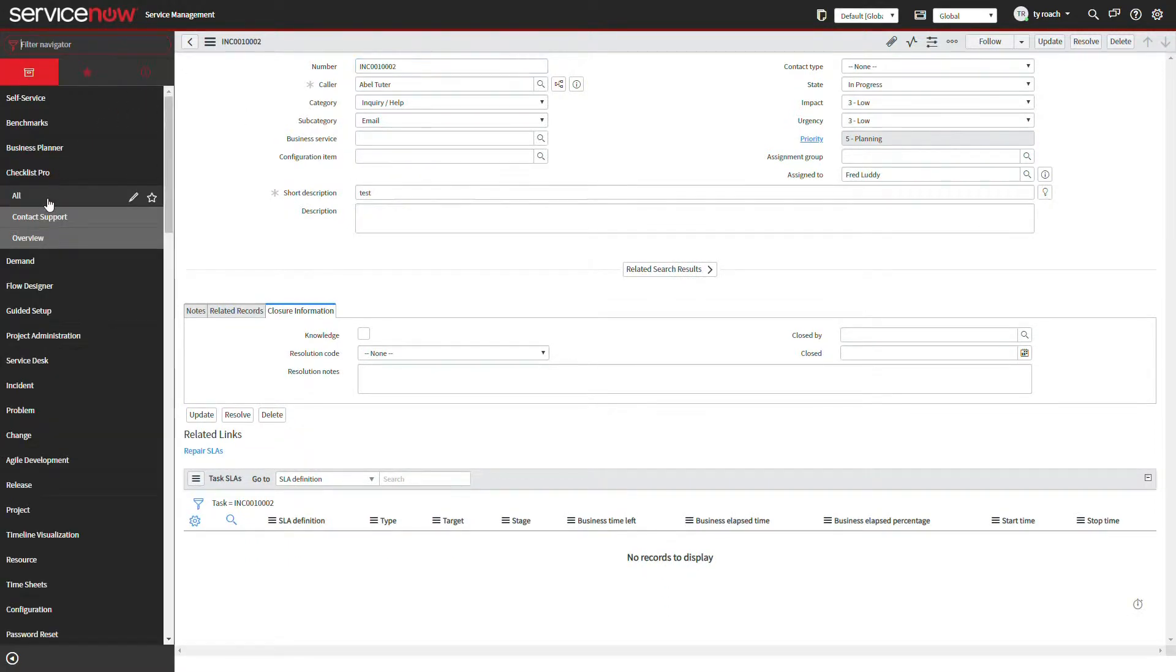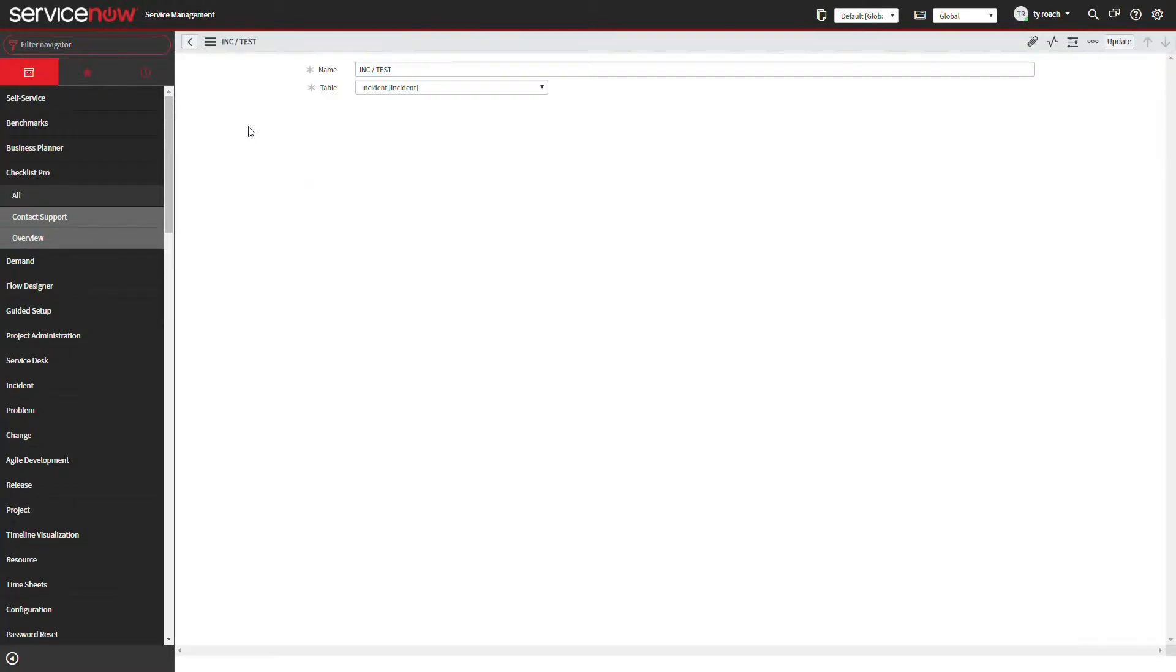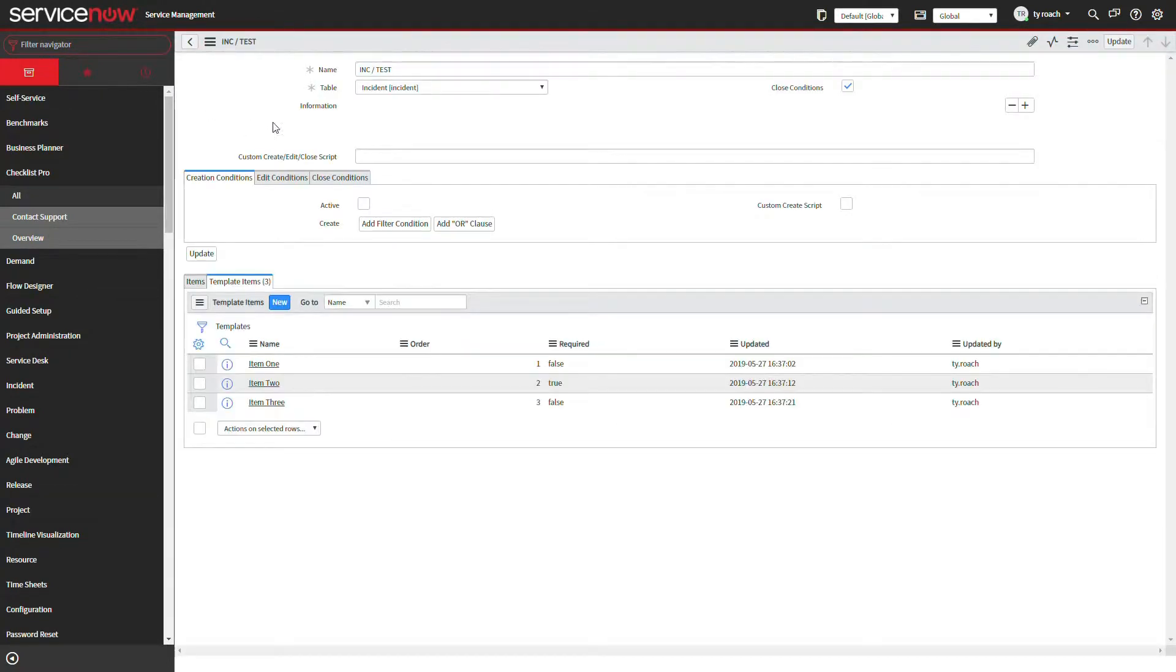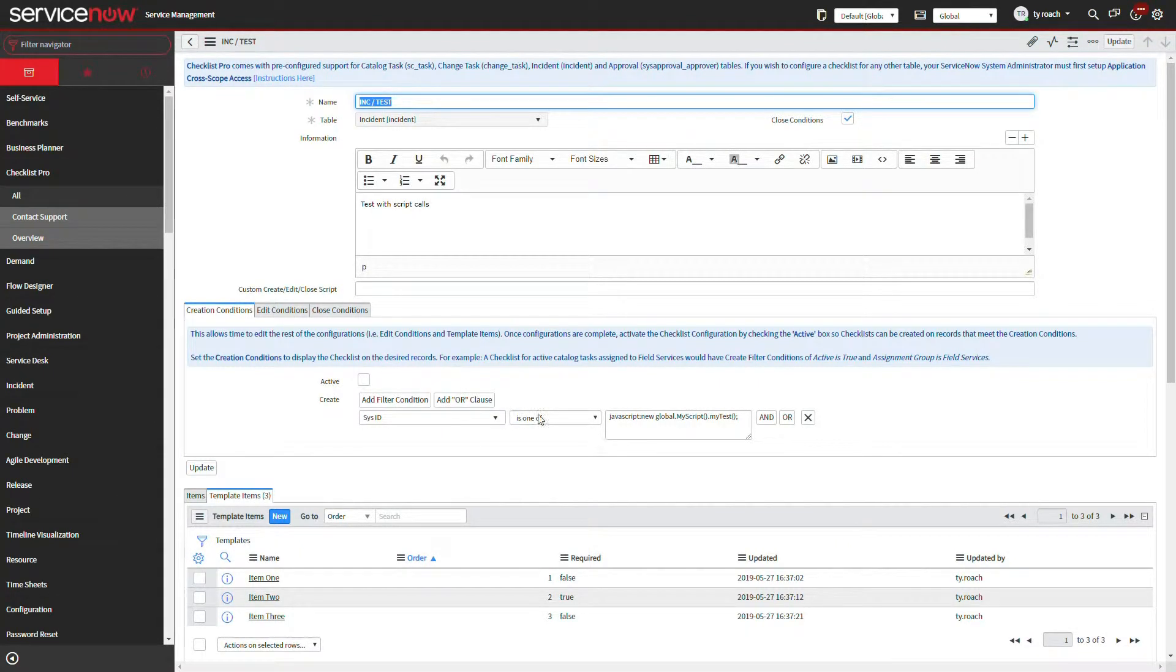We cannot apply this script in the condition logic found in the Checklist Pro create, edit, and close conditions because of cross-scope runtime permission restrictions.